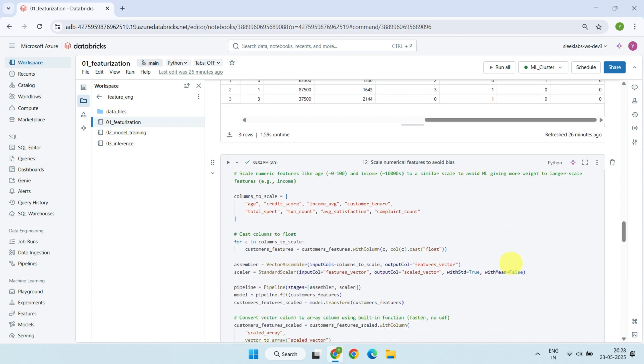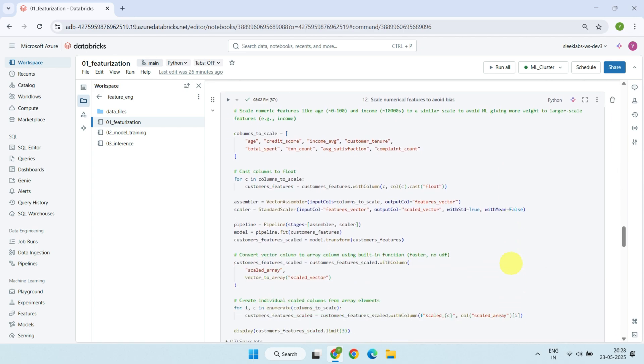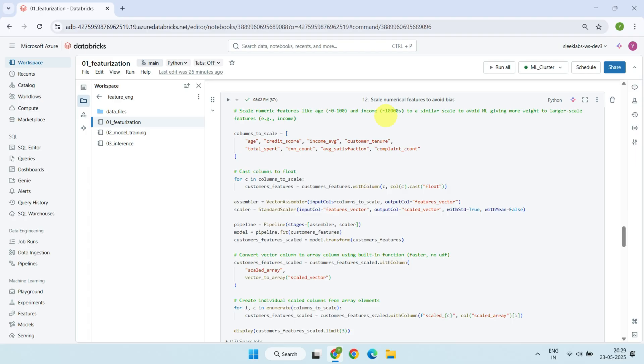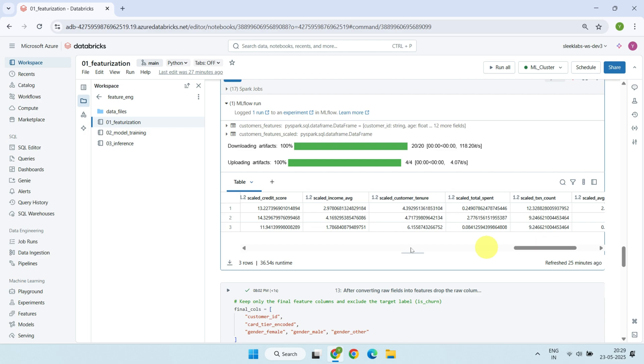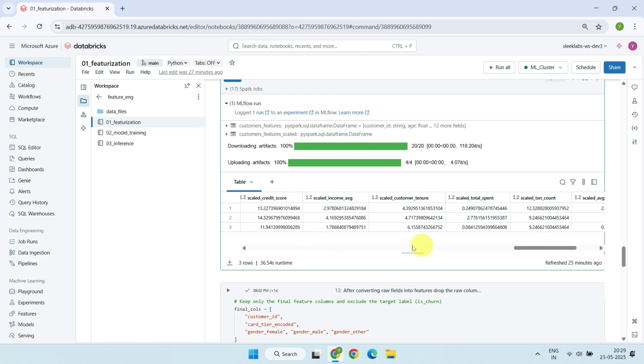Next, we scale the numerical features with large-scale difference so that no single feature unfairly influences the model just because it has a larger range of values. For example, a feature like income might range in the thousands, while age might only go up to around 100. Without scaling, the model might pay more attention to income just because it's on a bigger scale. So, we use standard scaling techniques to bring all numerical features onto a similar range.